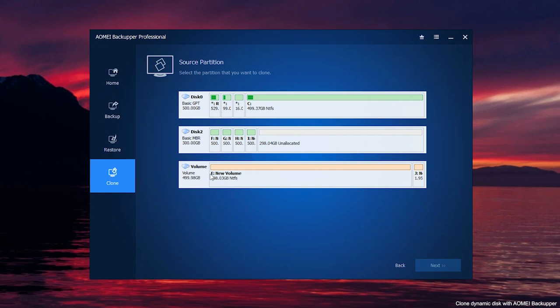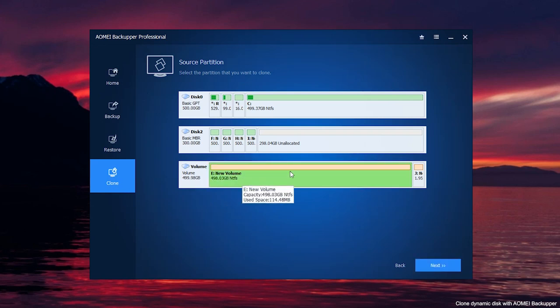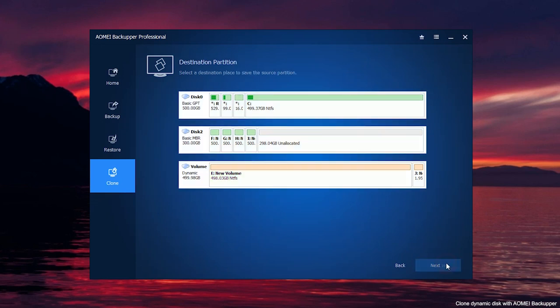Then, select the volume on the dynamic disk as the source partition, and click next. Select destination partition to store the clone data.